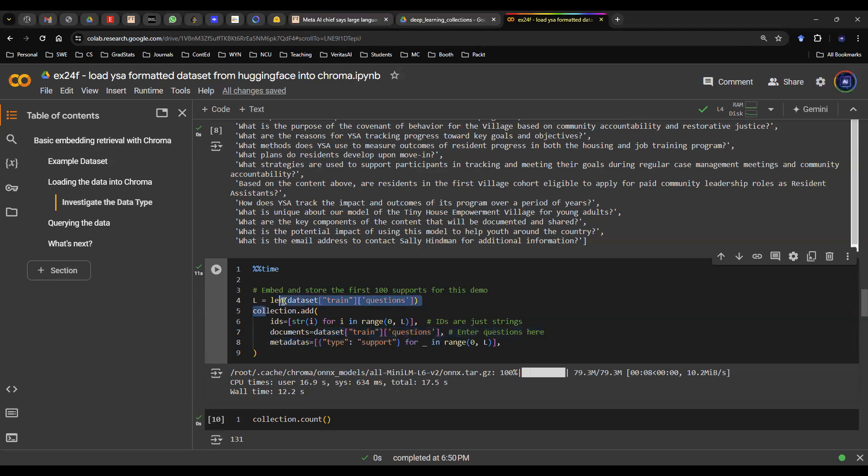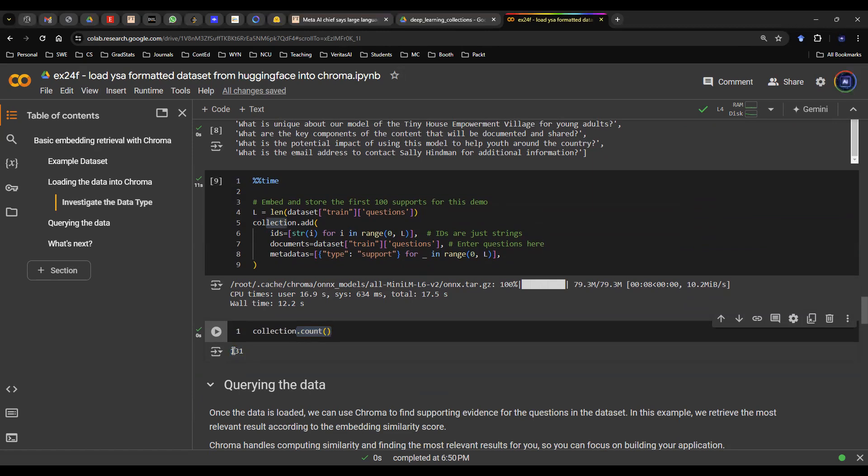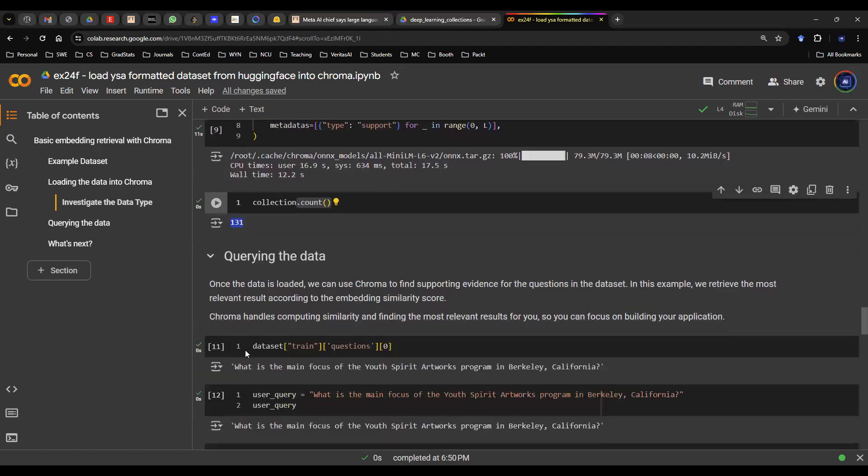And then boom, there you go. You run this code. It will give you the collections. And then you verify it by doing a .count method. And this will give you the total count of the collections, which is 131. And that makes sense because that's what we have.